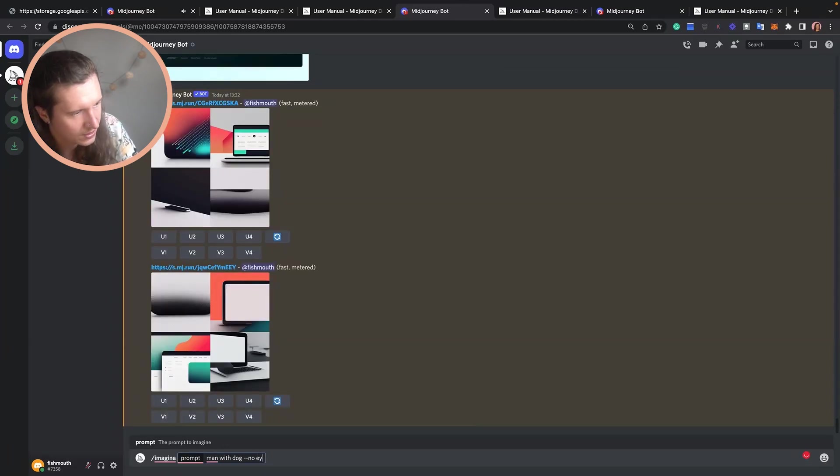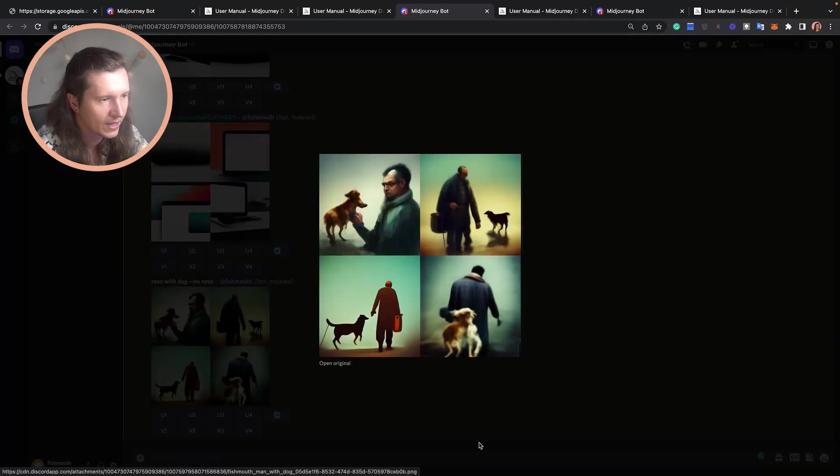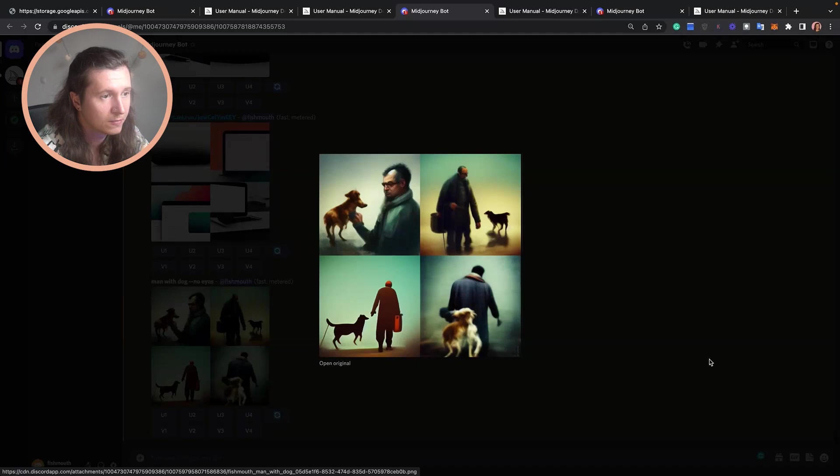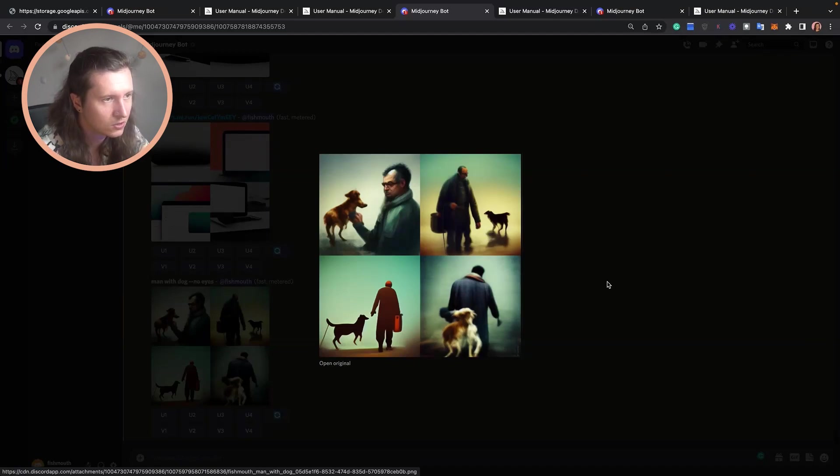add something else in. We can put '--no eyes' and then there is a man with a dog and it has avoided as much as possible putting eyes into the image. There are five useful features that you might enjoy using on Midjourney.